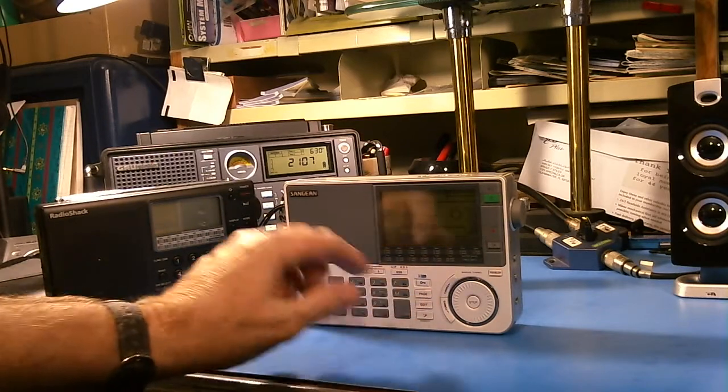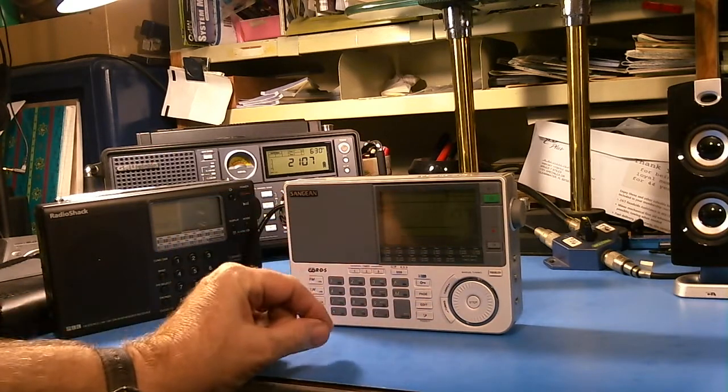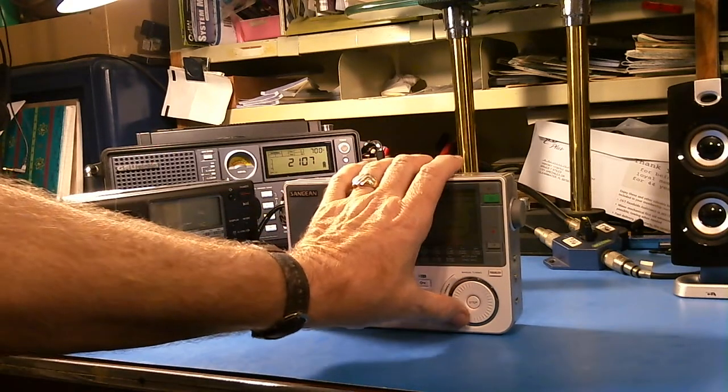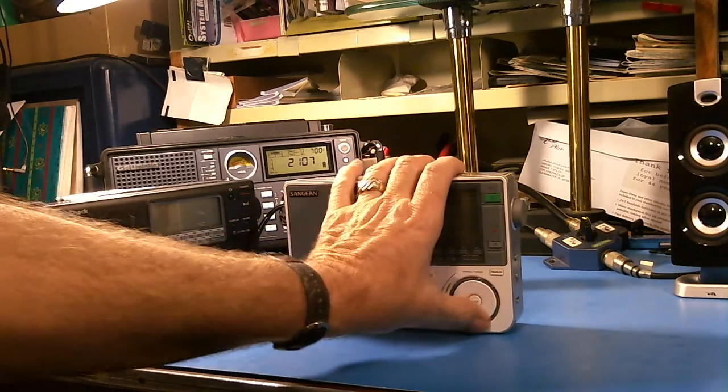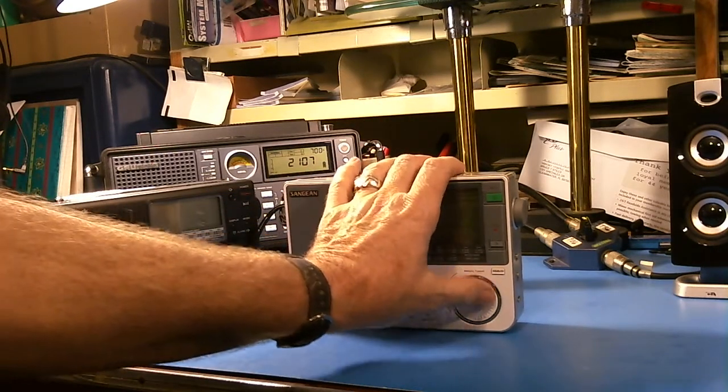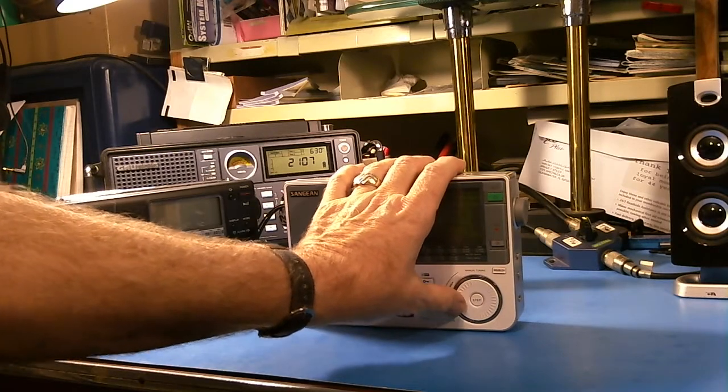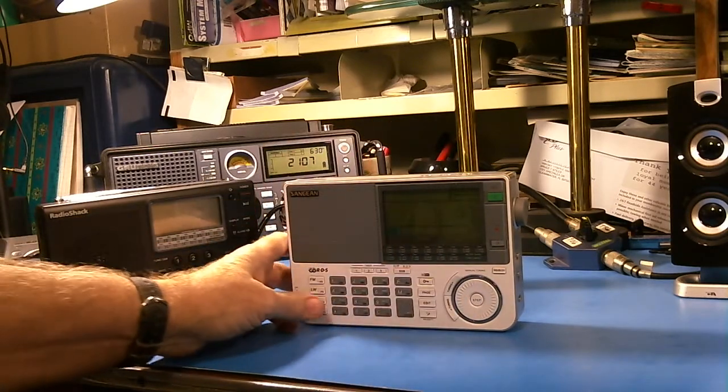So this has no tuning knob. It has a tuning dial. And some of you may like that tuning dial.